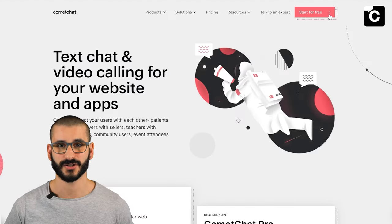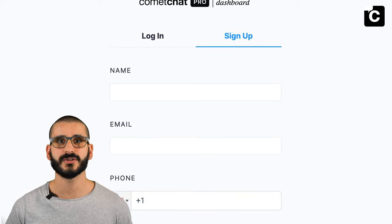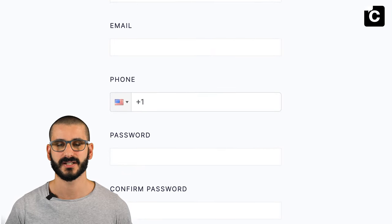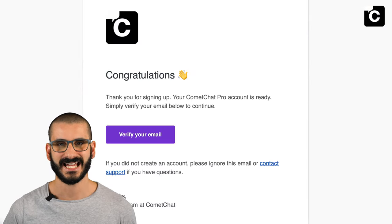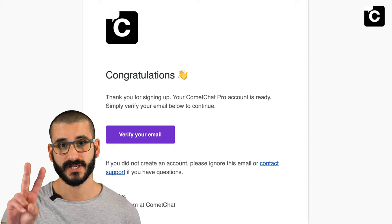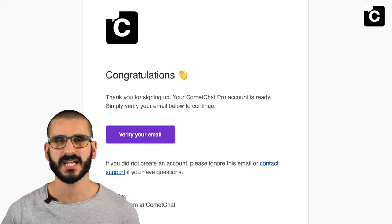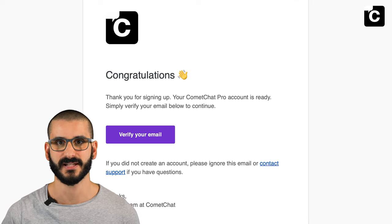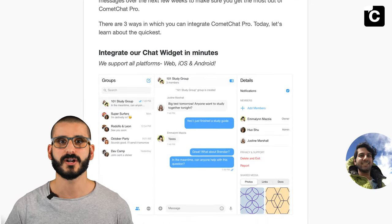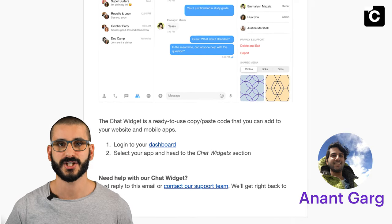First of all, go to cometchat.com to sign up. Click on 'Start for free', then click 'Sign up'. Fill in your name, email address and password — your phone number is optional. Once registered, you'll get two emails: the first to verify your email address, and the second is a welcome email from the founder Anant with some useful information and links.